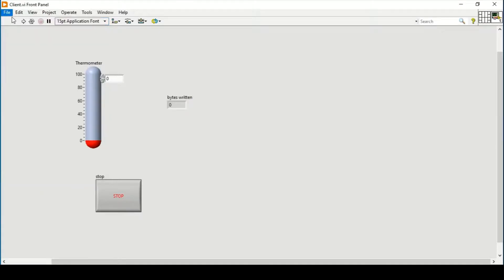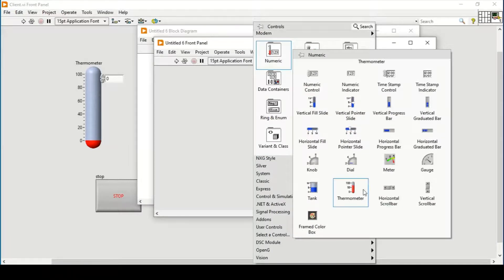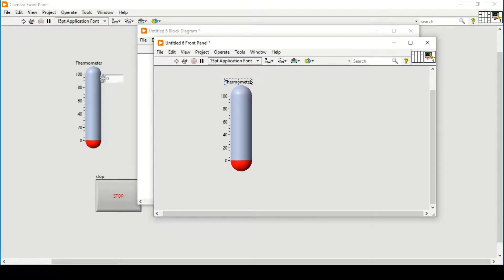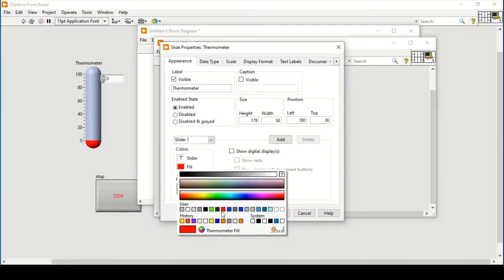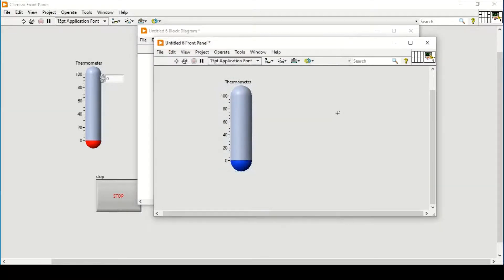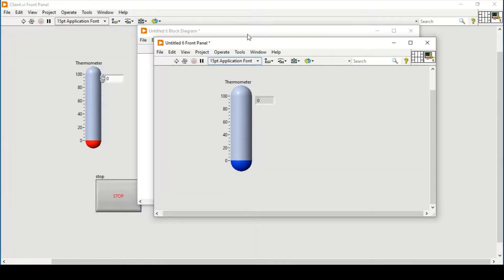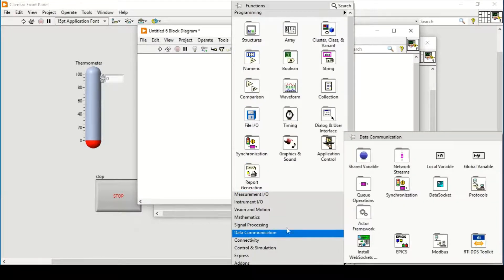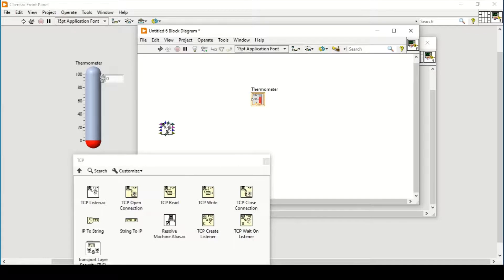Now I'll open a new VI which will be our server. I'll create a thermometer here as well, but with a different color so it's more distinguishable - to tell which is the client and which is the server. We add a digital display. To make this the server, we go to Data Communication Protocols, TCP again, and pin it out. We start with TCP Listen.